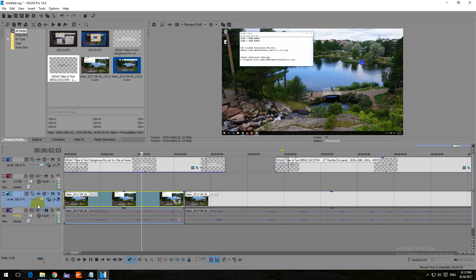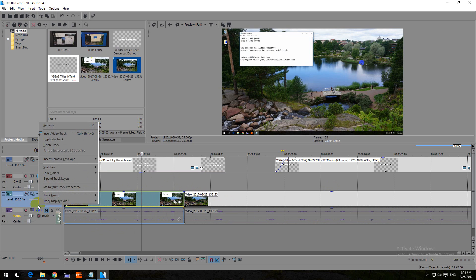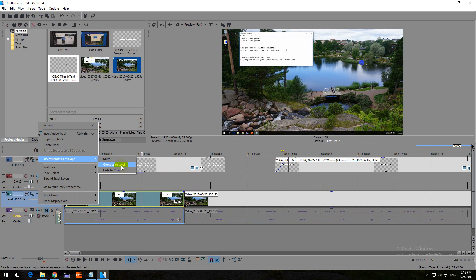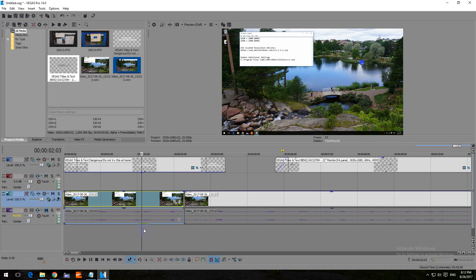You can right click here on the left side on a video track. Go to insert/remove envelope, insert/remove envelope and composite level. After clicking on composite level, this dark blue line appears on the top.